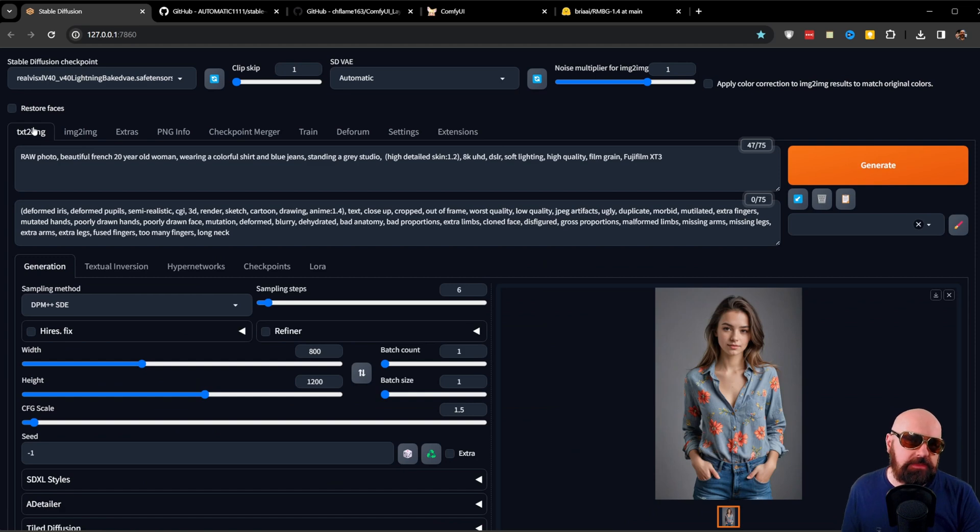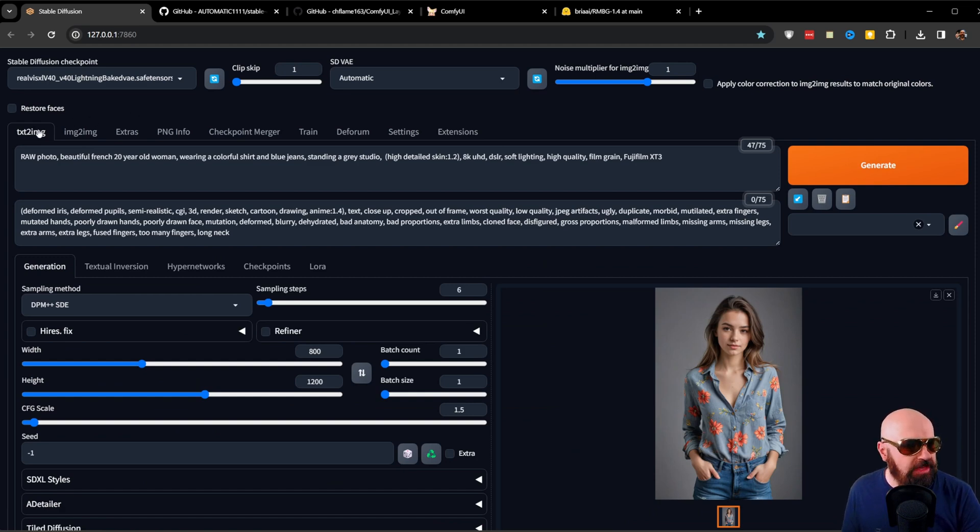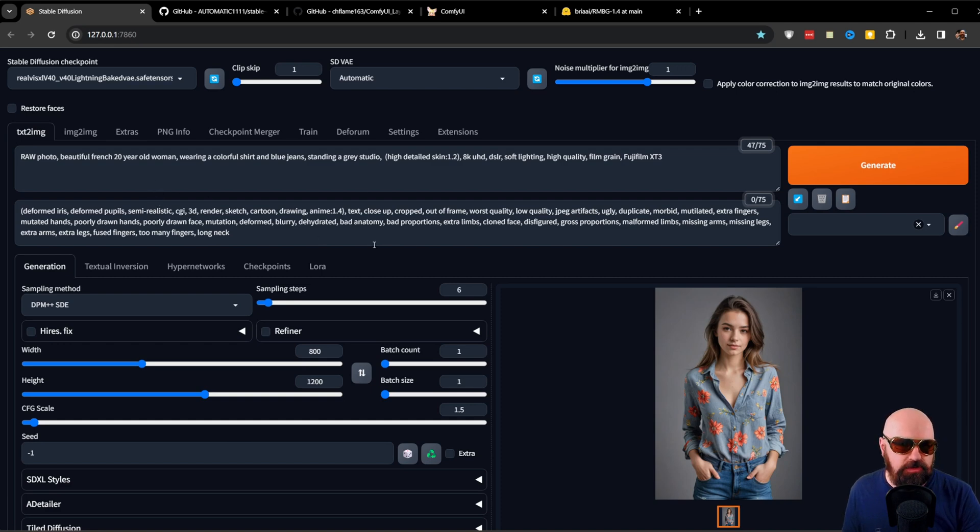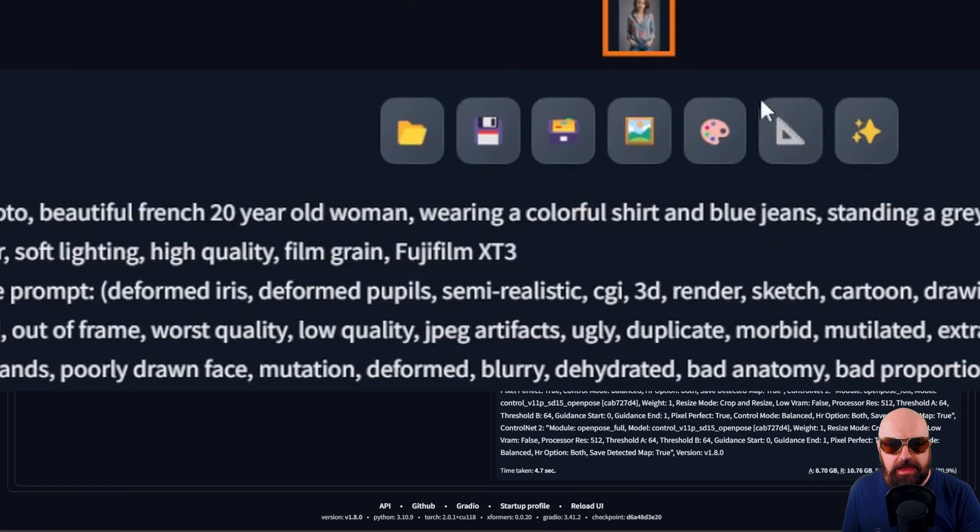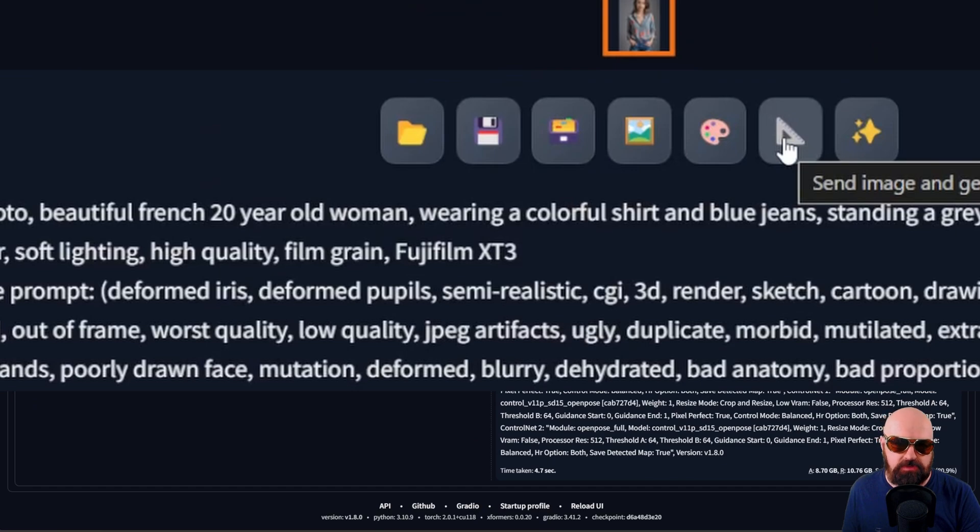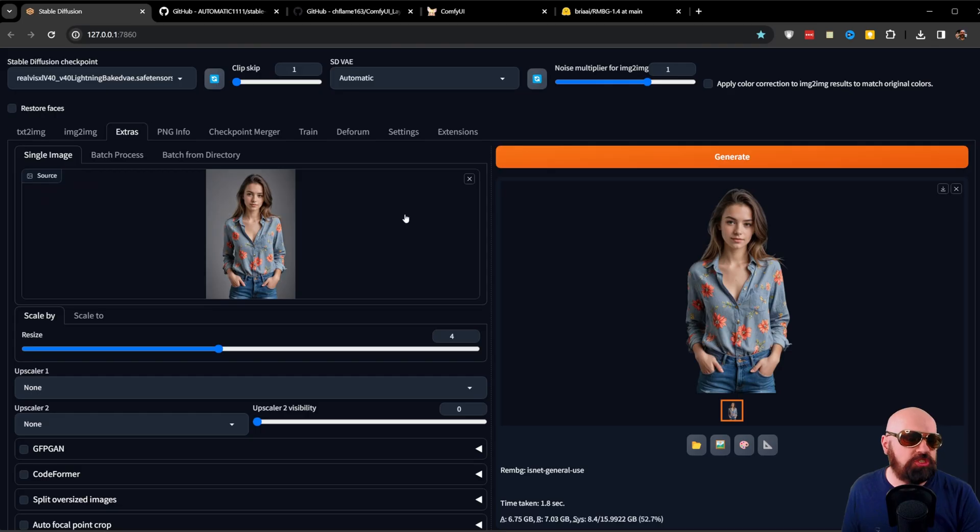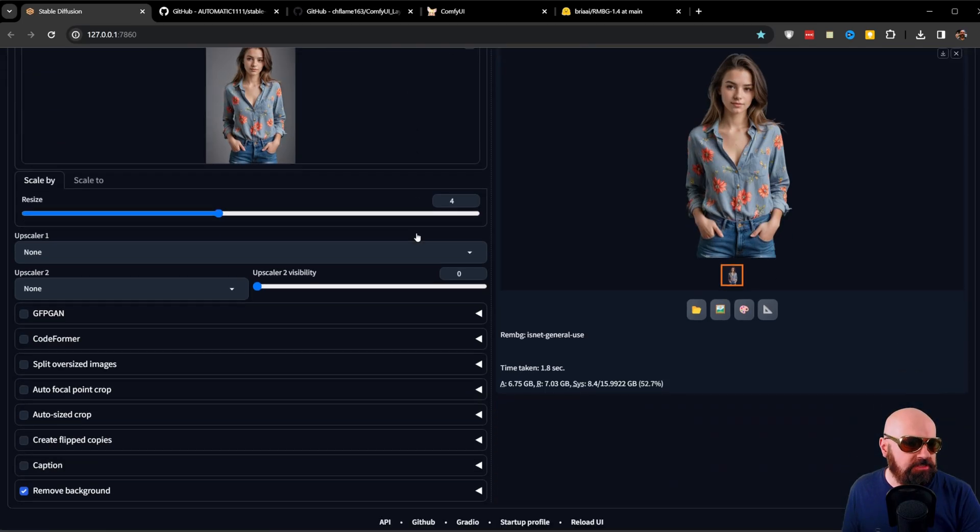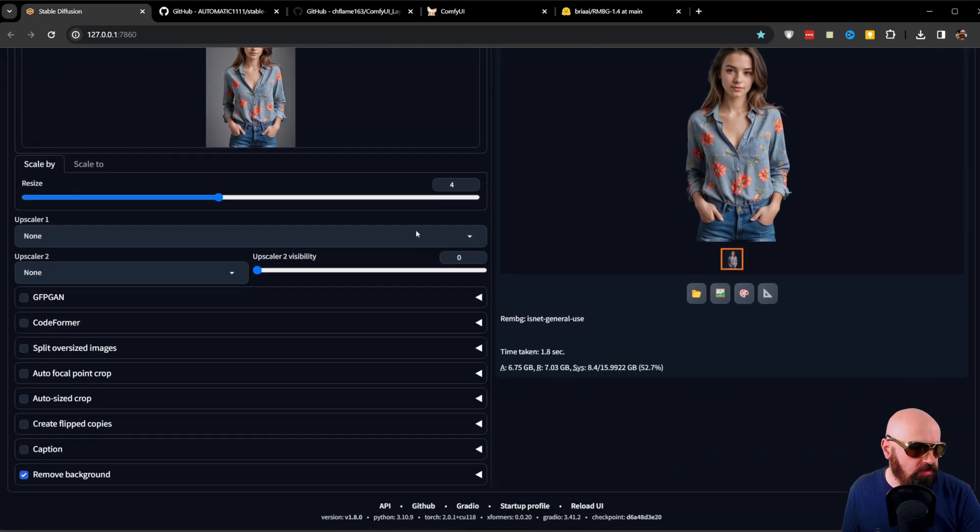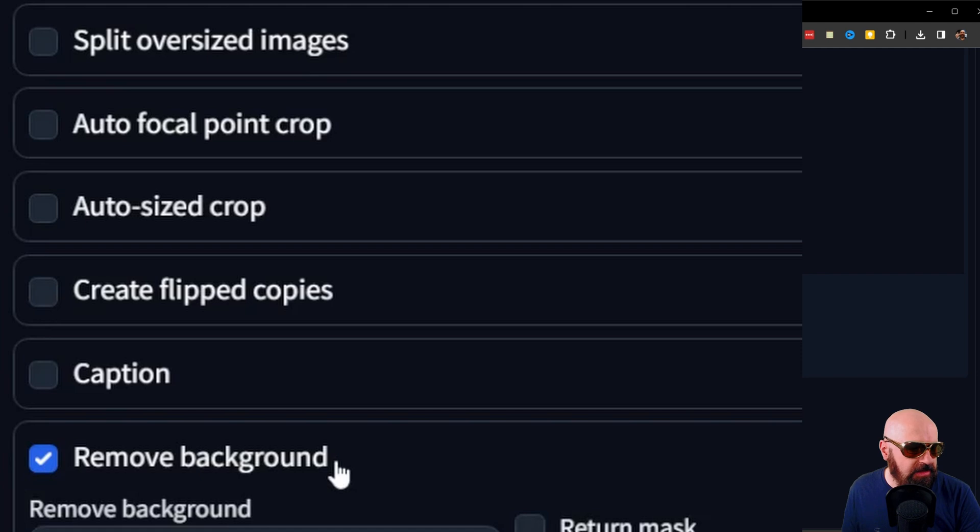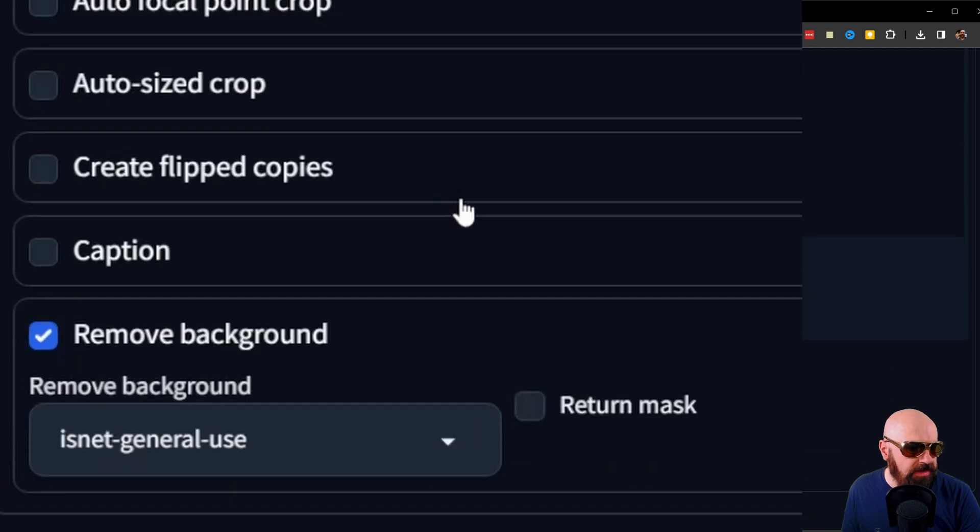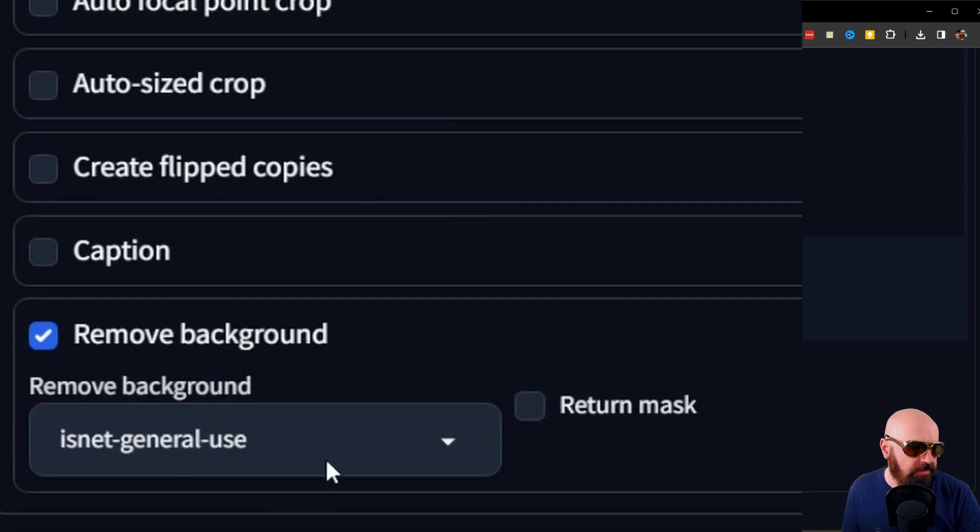Now, the downside of this extension is it does not work directly in the Text to Image tab. You have to create the image first, then you go down here to Send to Extras. Once you are in Send to Extras, you want to scroll down, and here at the lowest point you can see Remove Background. You want to make a checkmark to that. You also can click on that to open it up, and in there you have multiple other choices.